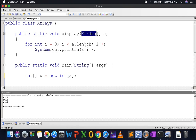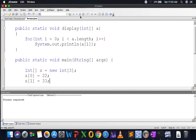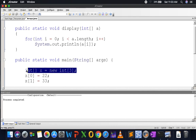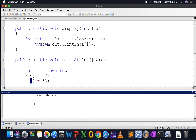Let me go back to int[] x = new int[3]. Is it possible to do x[0] = 22 and x[1] = 33? Yes. Java has no problem — the array is of size 3, and the default for every cell is 0. I'm overriding the values: cell 0 gets 22, cell 1 gets 33. The result is 22, 33, 0 because the last value was never changed, so it remains the default.